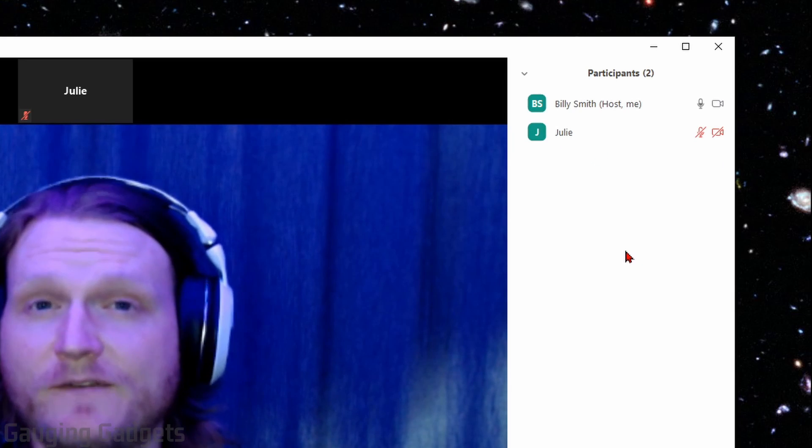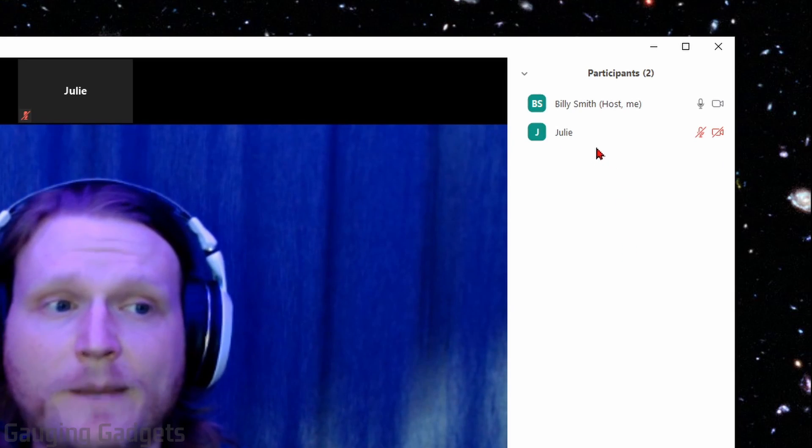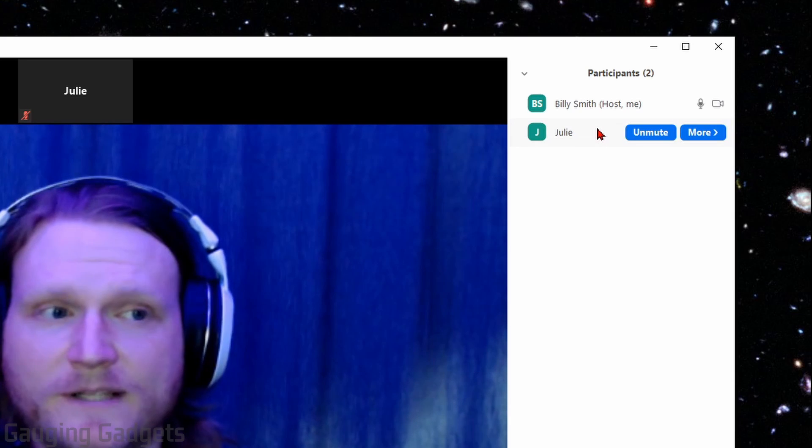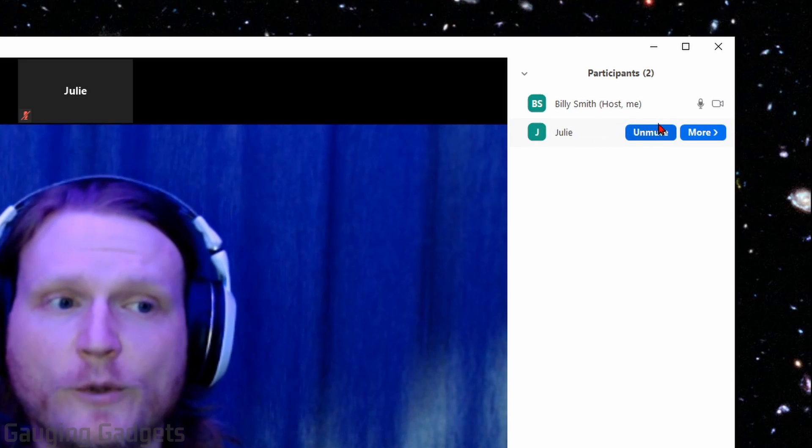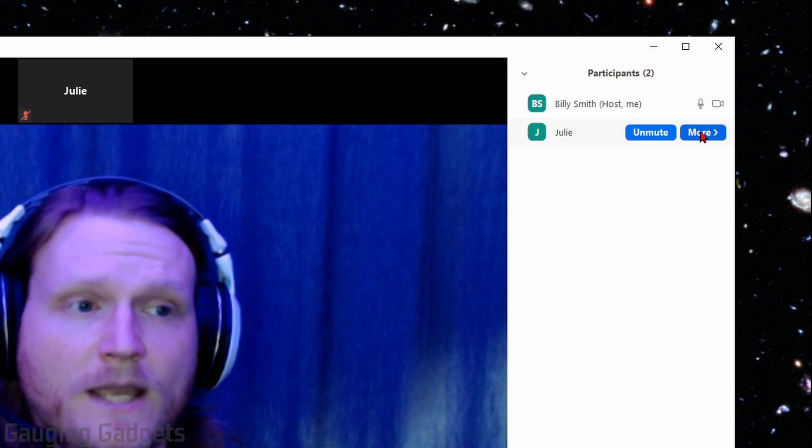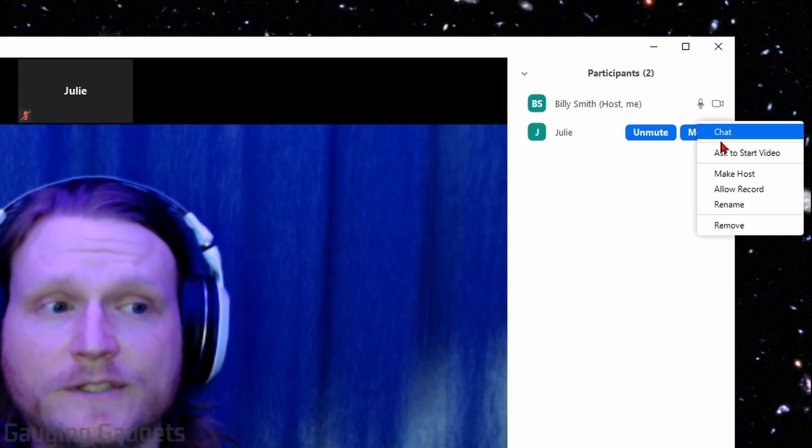We can make changes to specific participants in our Zoom meeting by simply hovering over them in the participants list. You can quickly mute and unmute them. And then if you select more, you have more options.